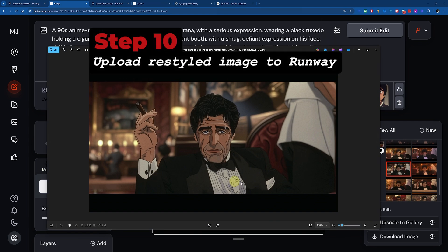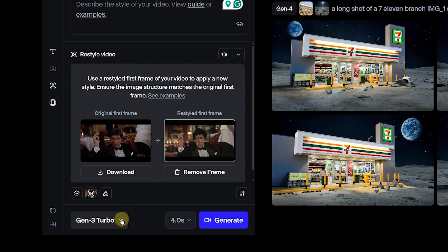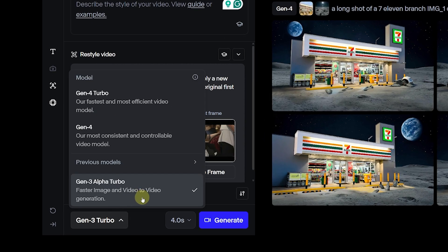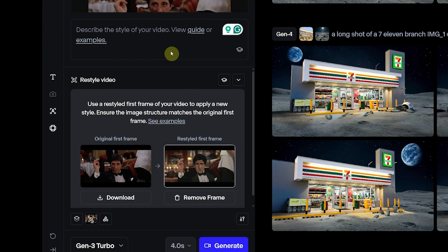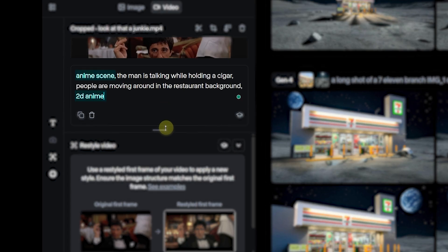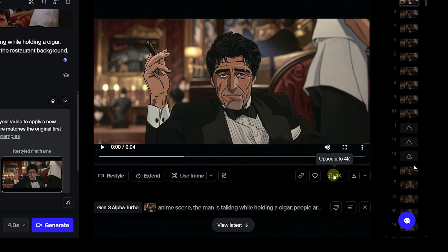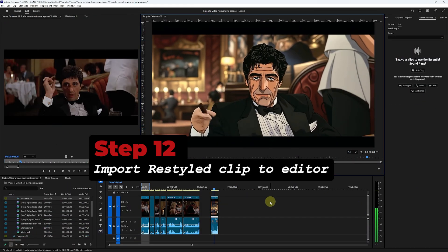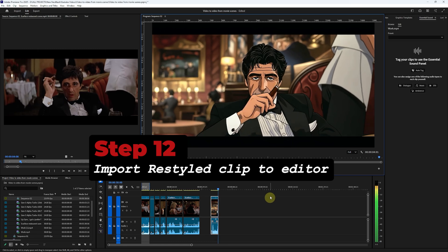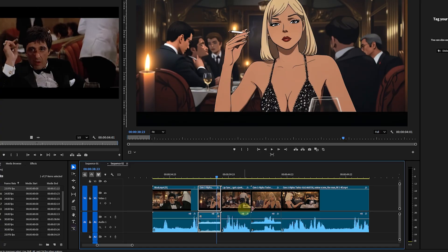Next, upload this restyled frame on Runway. In the restyled first frame section, I'm using the Gen 3 Turbo model for now because it supports video-to-video. Be sure to use Gen 4 or Gen 4 Turbo once video-to-video becomes supported — they have far superior quality. It's highly recommended to add a text prompt; include the art style when describing the scene. Keep it simple. You may also upscale the video to 4K. Import it into your editor. Rinse and repeat for each cut until the entire scene is restyled, then stitch them all together in the editor, and you're done.